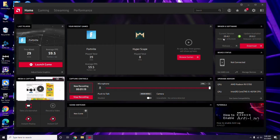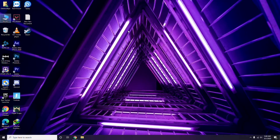Updating the graphic drivers can fix the issue most of the time. Next is about disabling the Steam overlay from the Steam app.